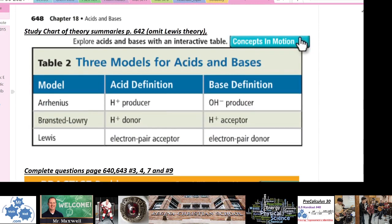Page 642 has a table summarizing the two theories. There is a third — the Lewis theory involving electron pairs — but we won't focus on that now. The key comparison: Arrhenius says acids are H+ producers and bases are OH minus producers. Brønsted-Lowry says acids are proton donors and bases are proton acceptors. Make sure you know the difference between those two.